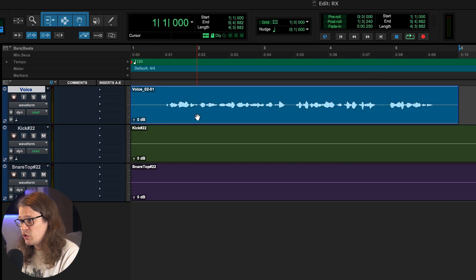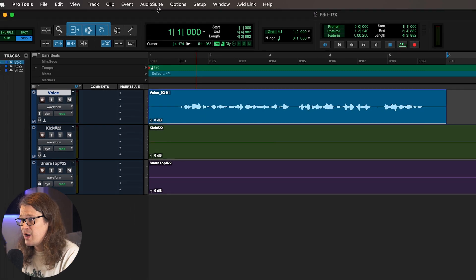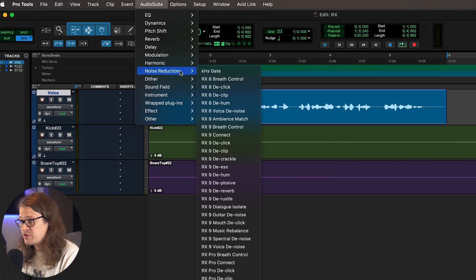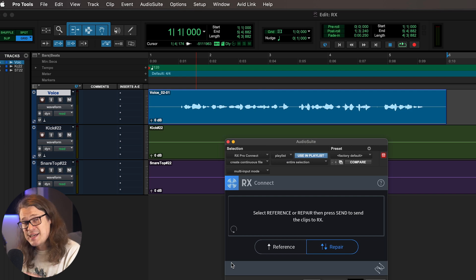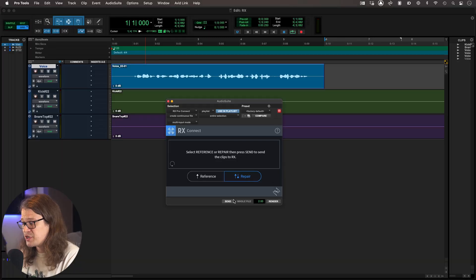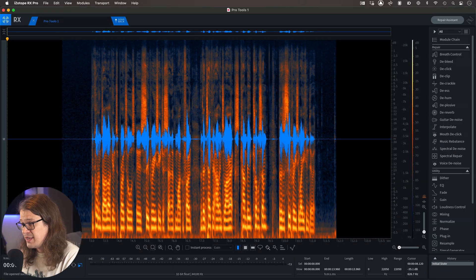So I'm just going to select this one audio file, go up to AudioSuite, Noise Reduction, where I'll find all my RX plugins, and then go to RX Pro Connect. There are two different options here: we can either use Reference or Repair. Repair is the one we're going to use for this. We're going to come back to Reference in a moment when we look at some kick and snare recordings. For Repair, I'm just going to go Send, and that's going to open it up in RX.